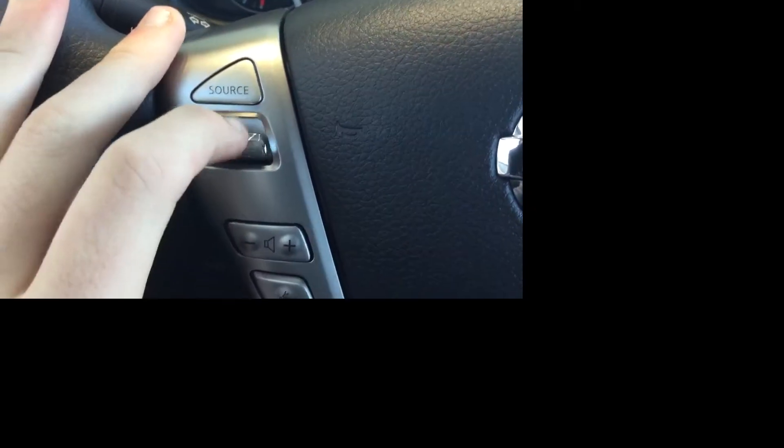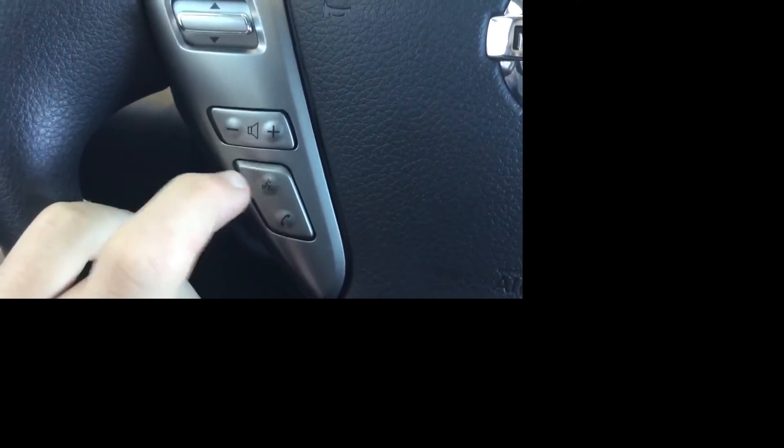Over here on the steering wheel you have your sources button. This is also for going through all your settings. Volume control right here, and when your phone connects to Bluetooth you have voice command for sending text messages, answering and ending calls.